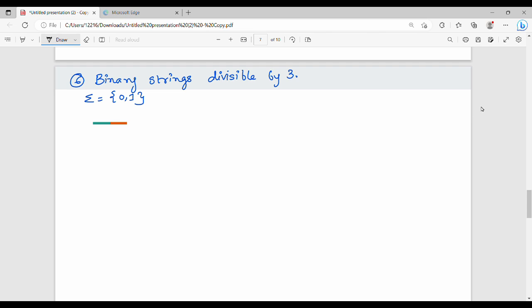Hi friends, in this video we will show you the sixth example of DFA — this is a different type. We will construct a DFA to represent a language which represents binary strings divisible by 3.